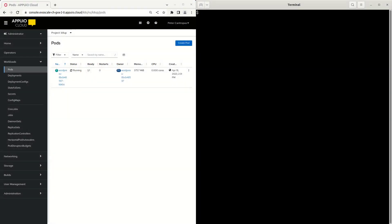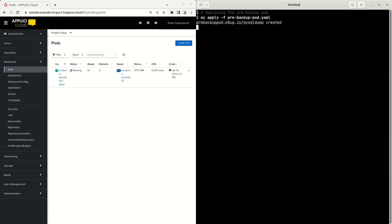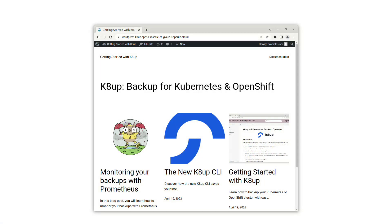We apply this object to our cluster — it will stay idle until KDAB calls it. This is the home page of our blog, ready to be protected by a backup. We have several blog posts and a few images. Those images are stored in the well-known wp-content folder of WordPress, while the text of the blog posts exists in the tables of the MySQL database.